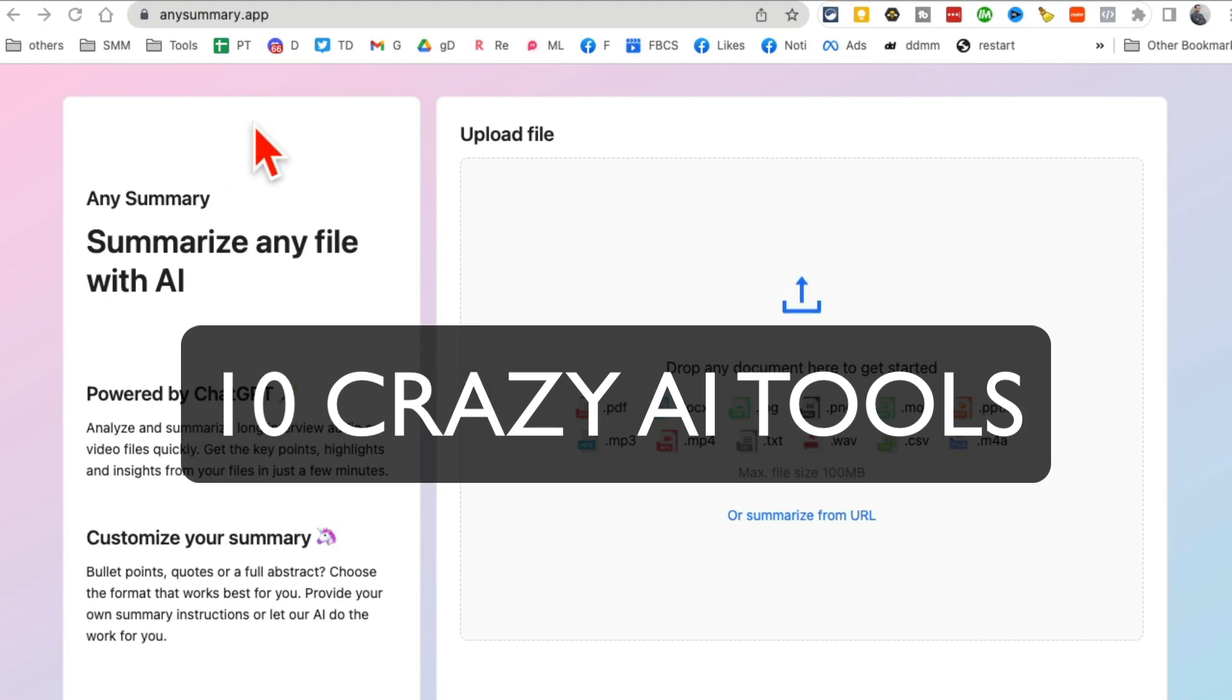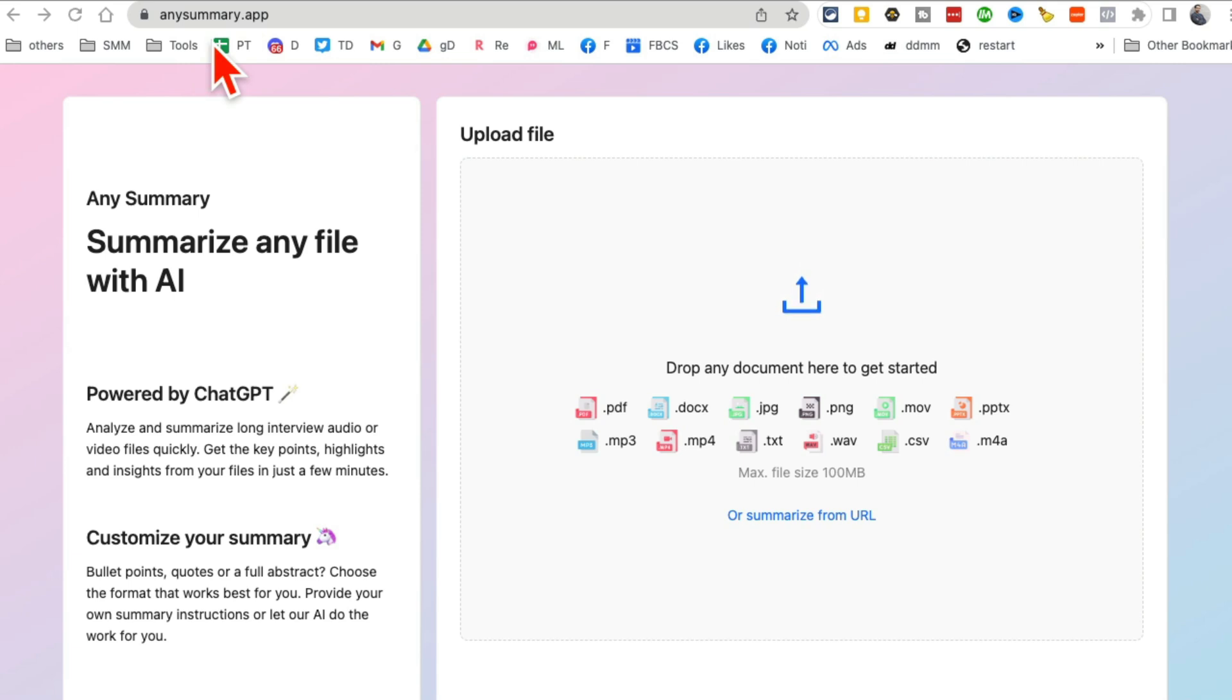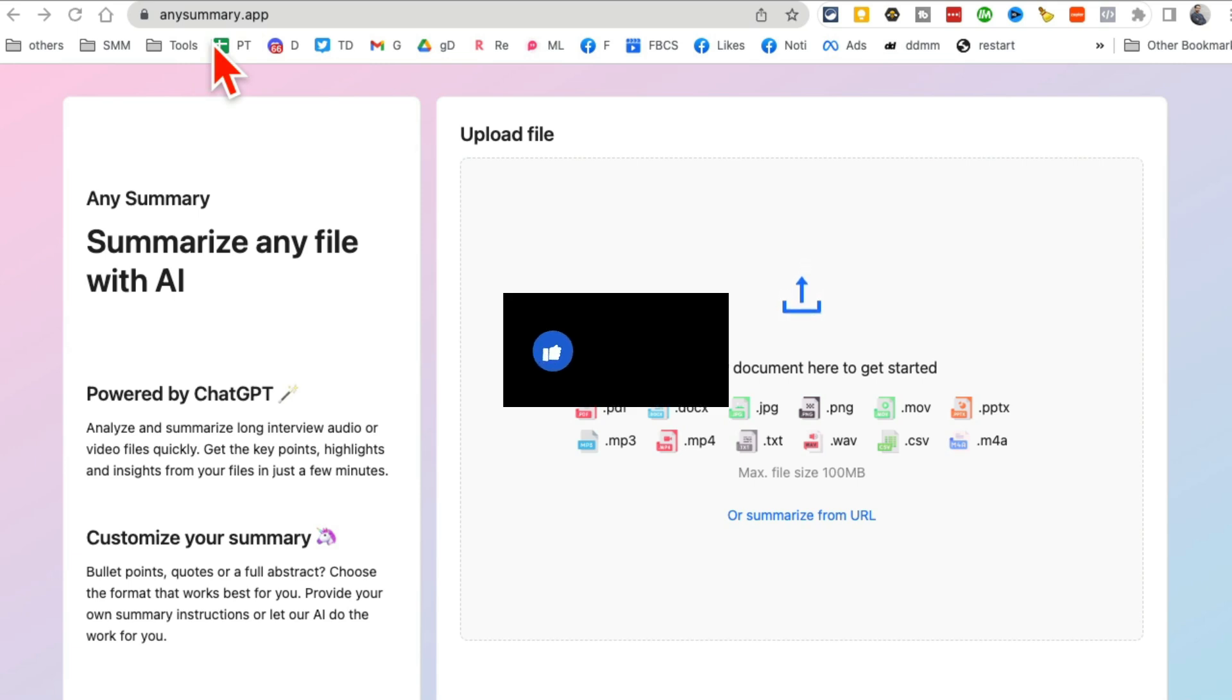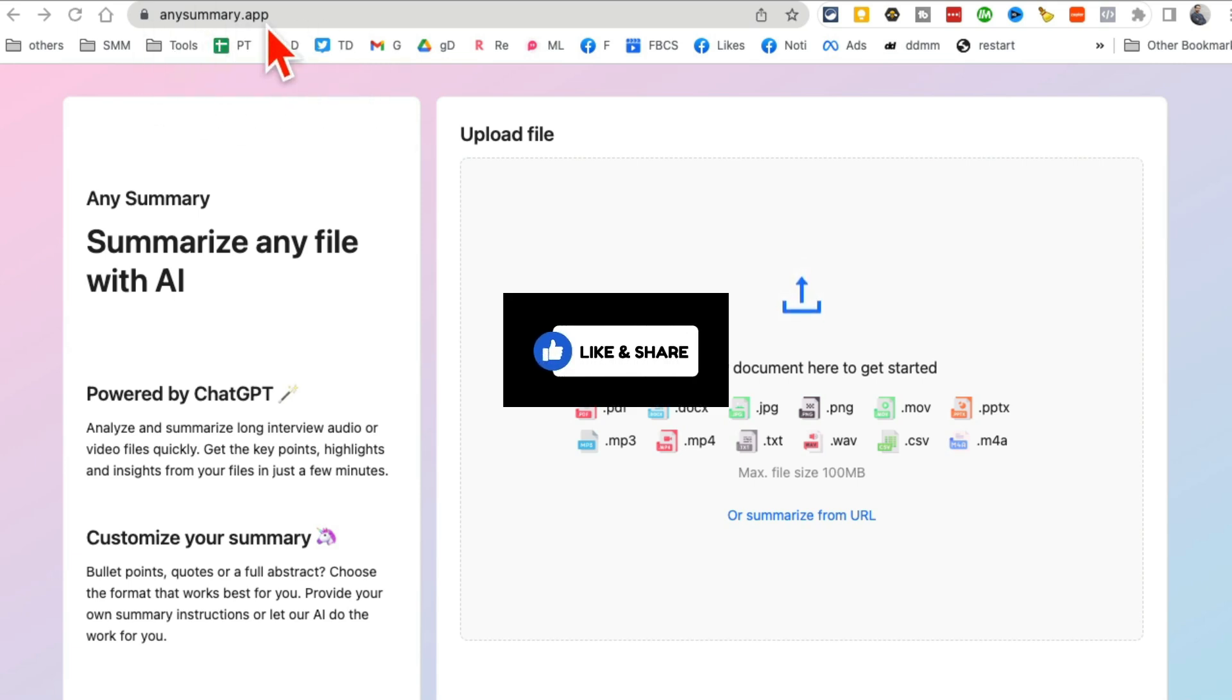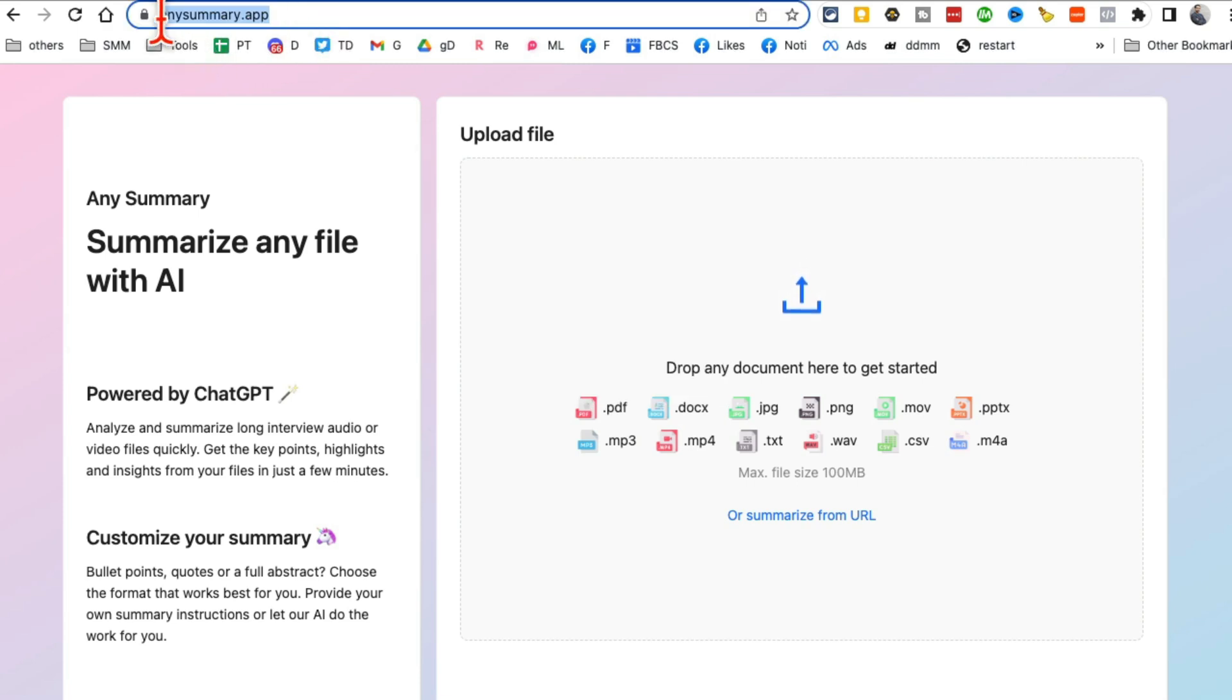These 10 AI tools are amazing. You're going to fall in love with these ones. All right, let's start with number one. Before we do that, actually, make sure you like and share this video so more people can see this.